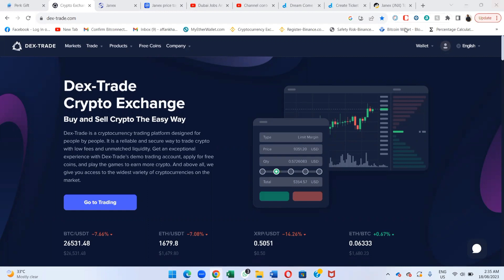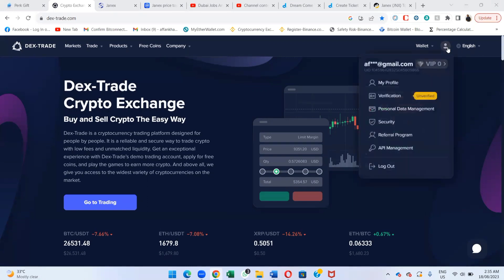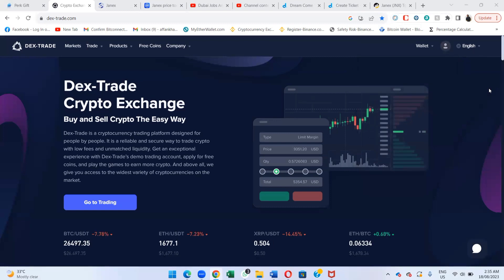Let's start the training. As you can see, I'm on my Dextrate account. First, you need to make your own account and log in through your Gmail. You also need to have your 2FA code, because every time you log in to Dextrate you need that 2FA code with you at all times.